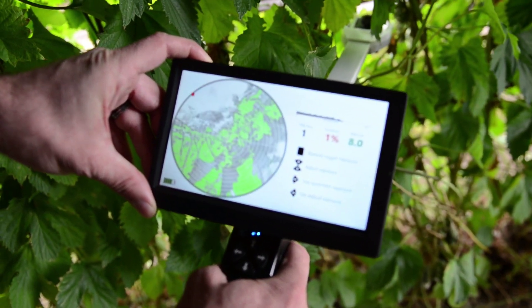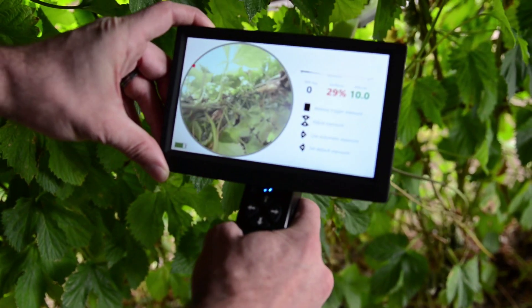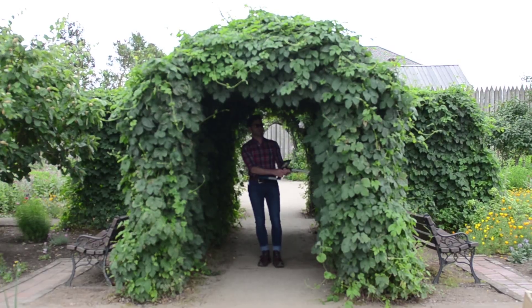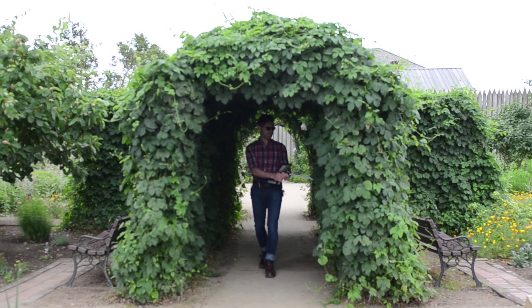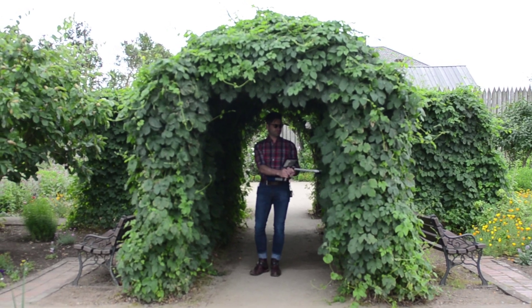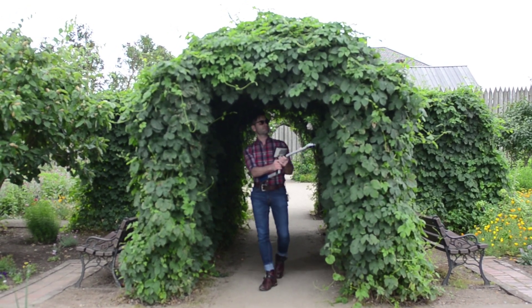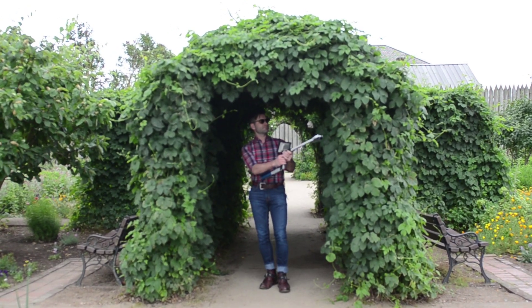Images live update on the built-in monitor, providing instant data for verification and analysis with integrated software in the field under any daylight conditions.